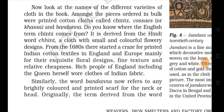The craze for Indian clothes was mainly for their exquisite floral designs, fine texture, and relative cheapness. Indian clothes were in great demand in the English market. Rich people of England, including the Queen herself, wore clothes of Indian fabric — Queen herself wore clothes of Indian fabric. Similarly, the word 'bandana' now refers to any brightly colored and printed scarf for the neck or head.